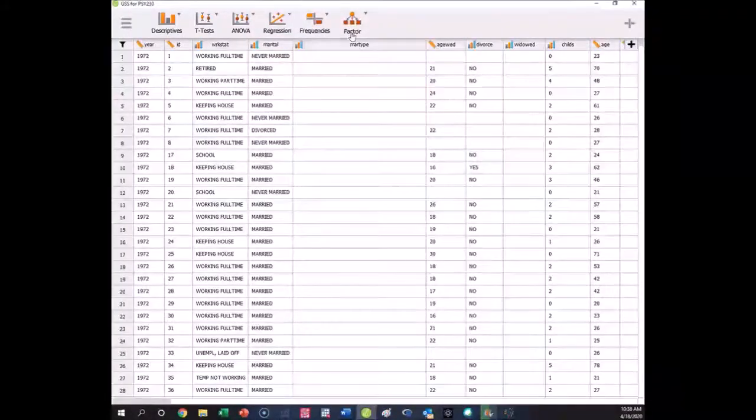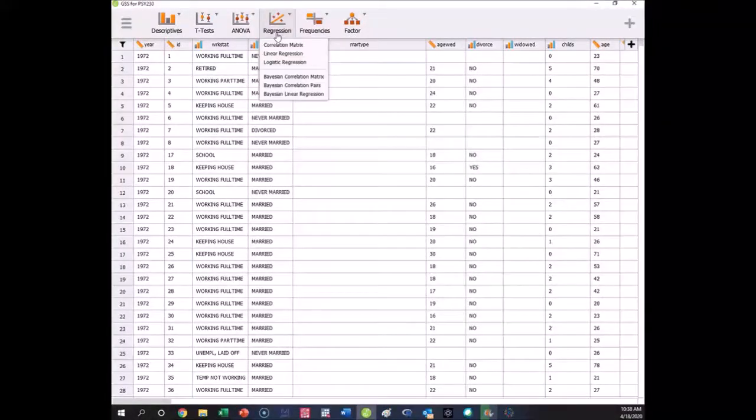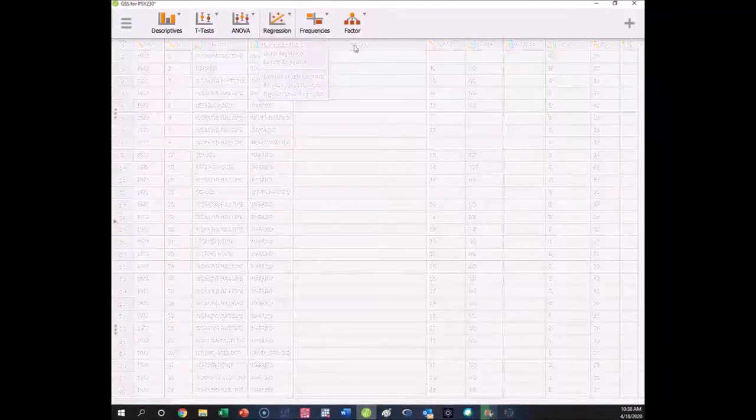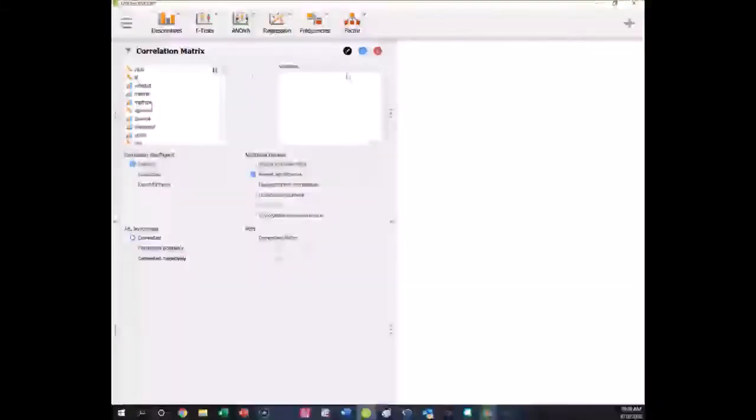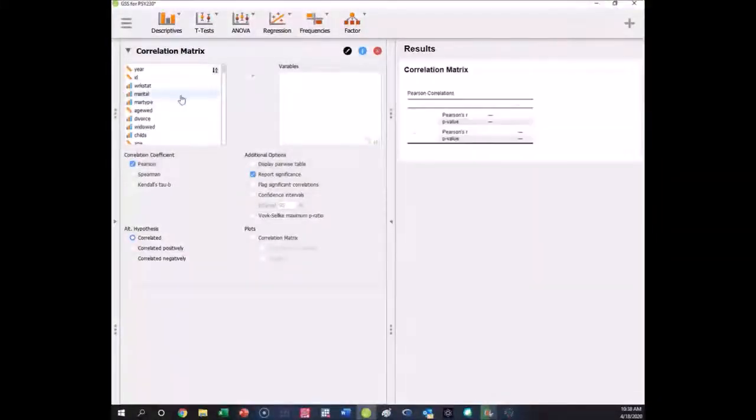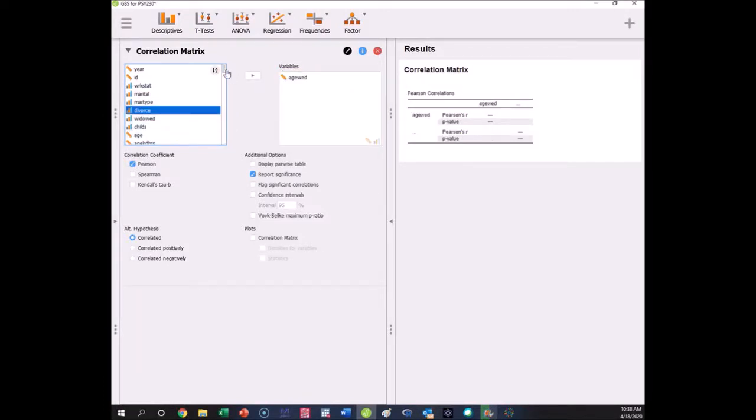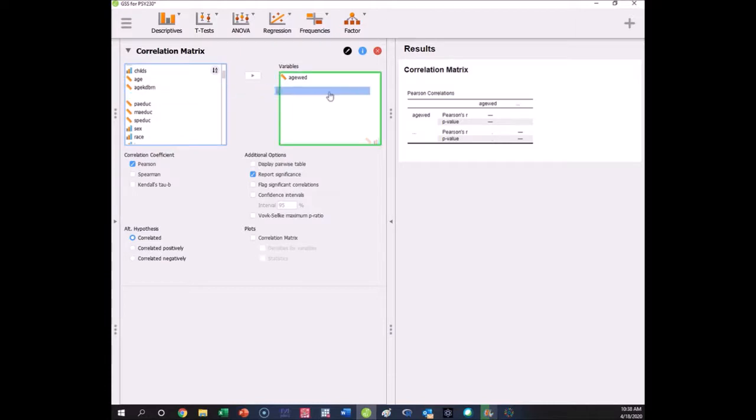We can just go to regression and get correlations by going to correlation matrix. We just pull over the variables we want to relate: age wed, that's the age of first marriage, and then education, which is the education attained by the person.